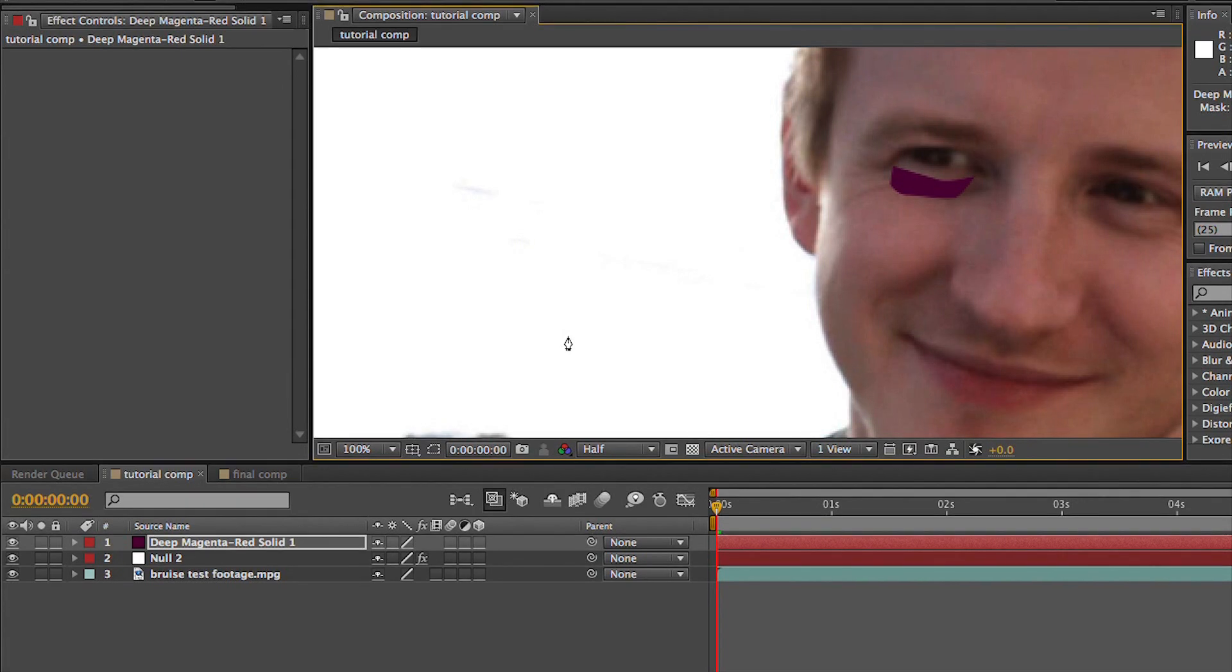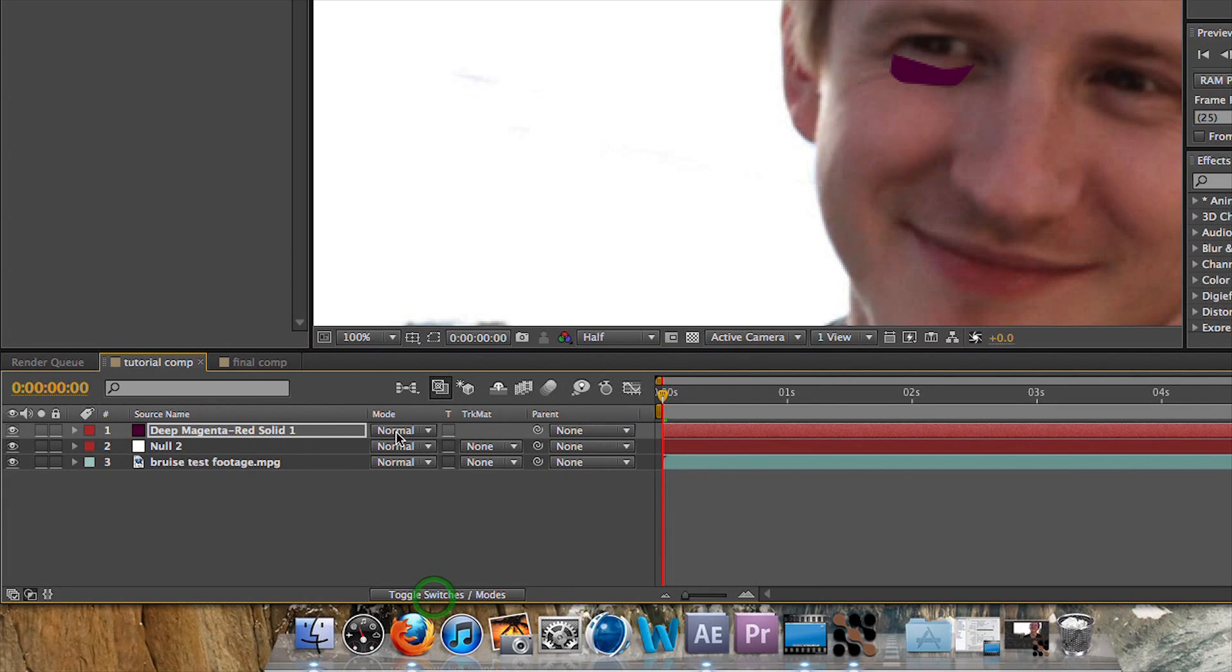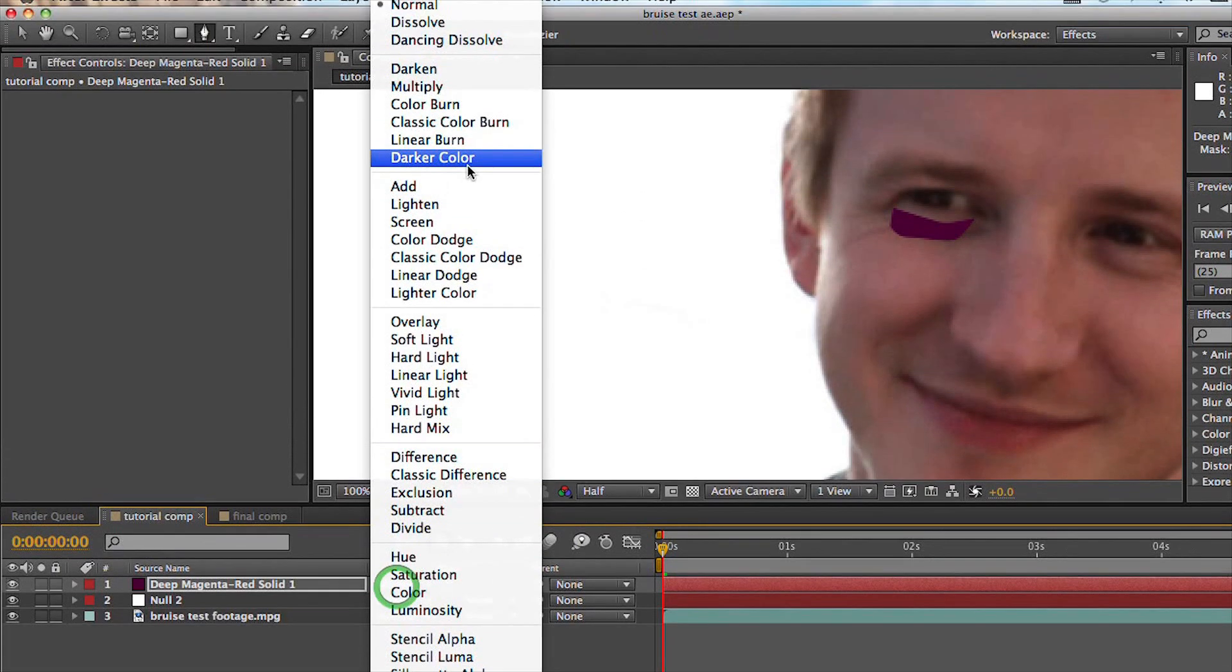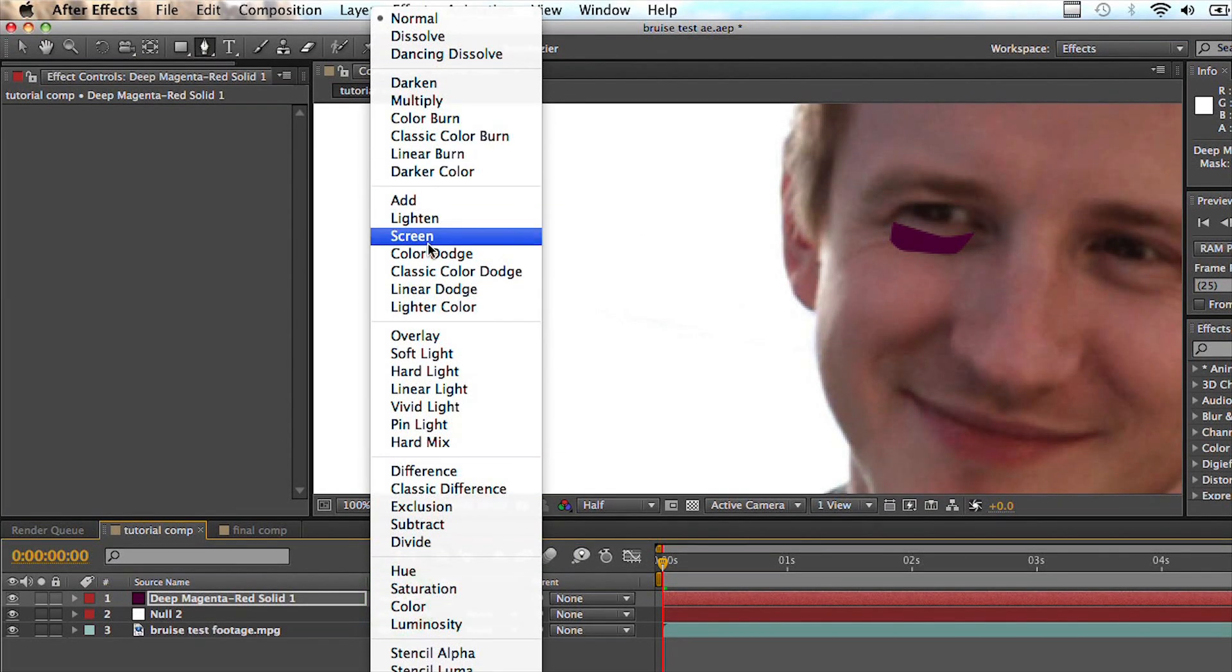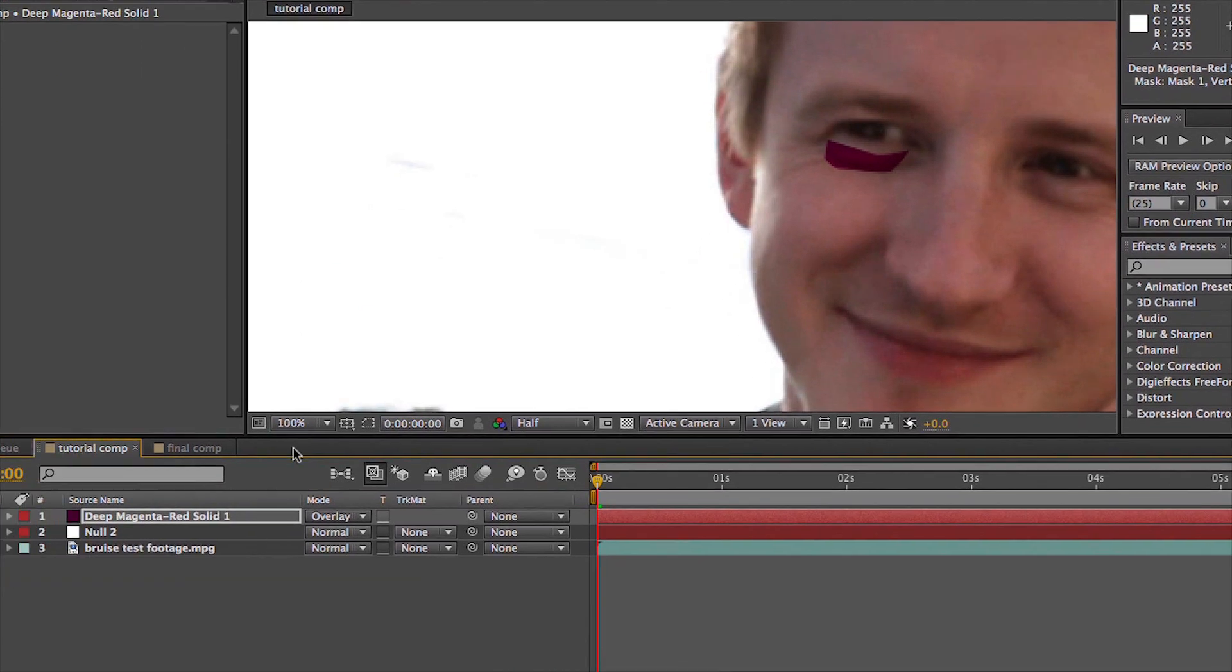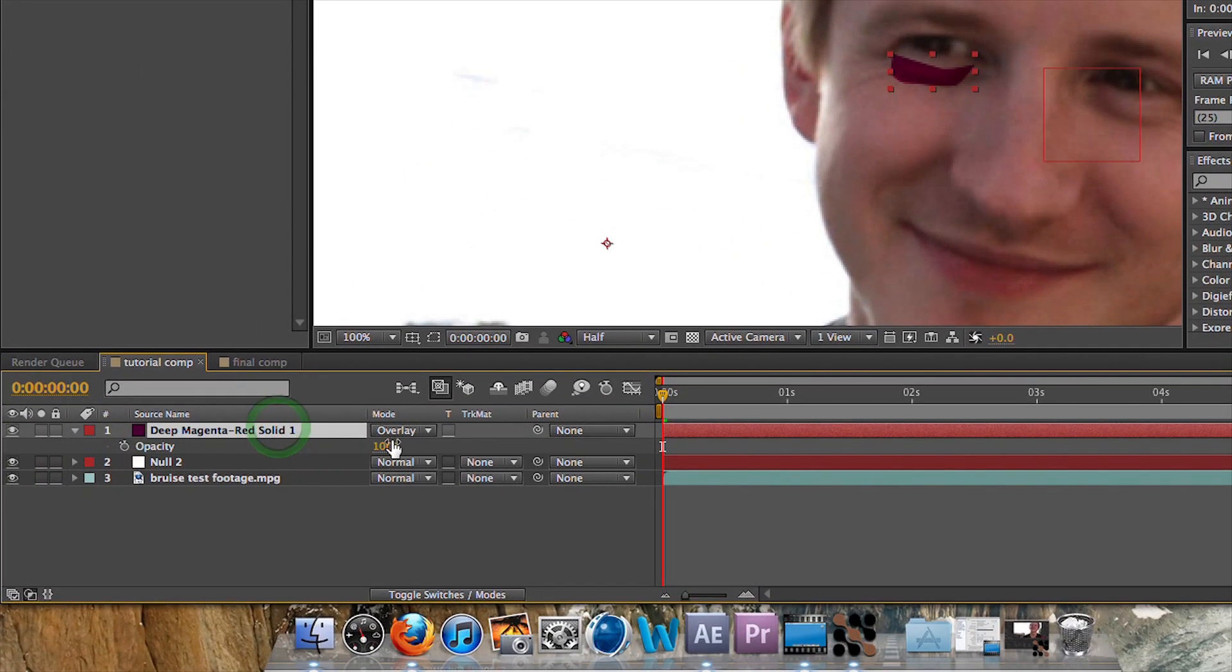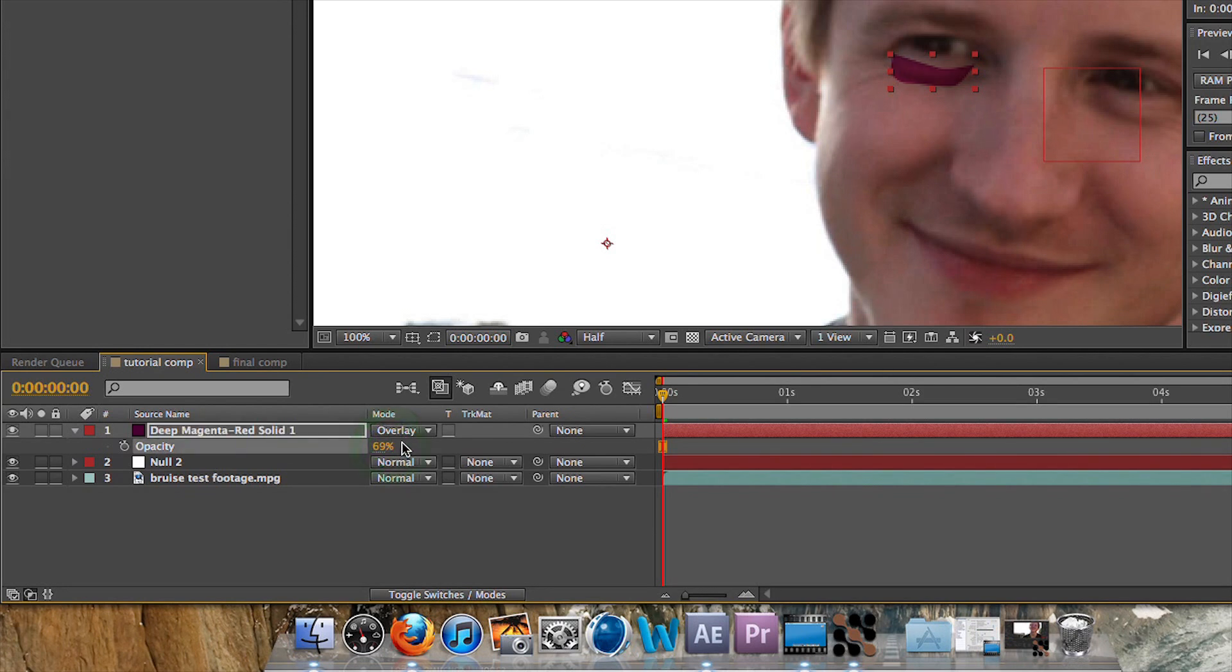Okay, so right now it looks like crap and that's okay because we're going to do some editing to it. First things first, let's set the transfer mode to overlay. What that does is it kind of takes in some of the information behind it, so it's almost like an ad whereas the transparency goes down and it looks a lot better. I'm going to drop the transparency down to about, I don't know, 40.